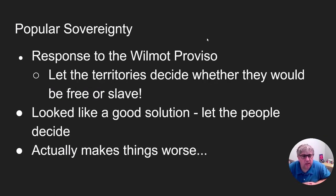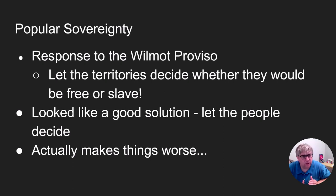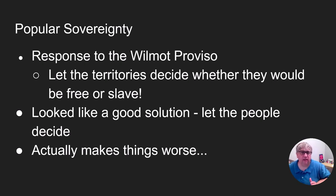This leads to the idea of popular sovereignty. The easiest way to explain it is everybody gets to vote whether they want slaves or not — for new territories, for that land gained from Mexico. When the Wilmot Proviso doesn't work, some politicians say, let's just let the people vote. What's more American than letting people choose through the ballot box? And it's actually going to make things much, much worse than anybody thought.